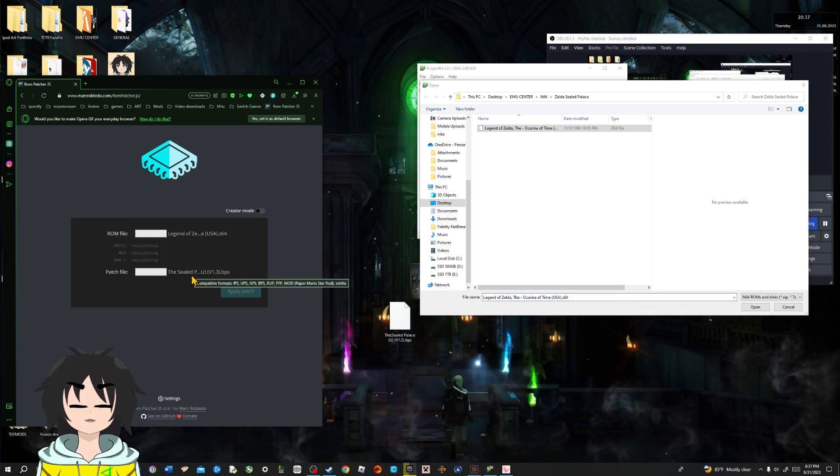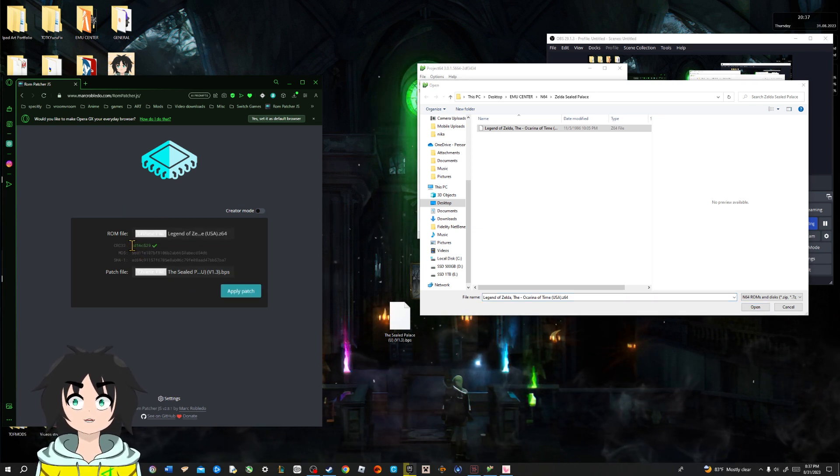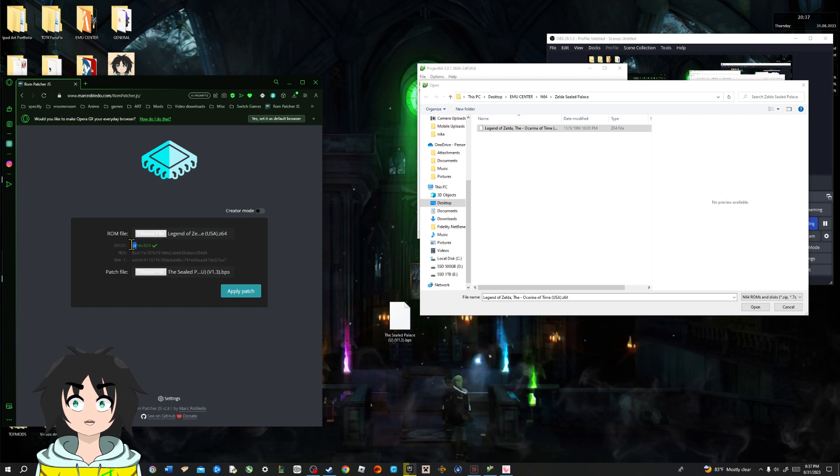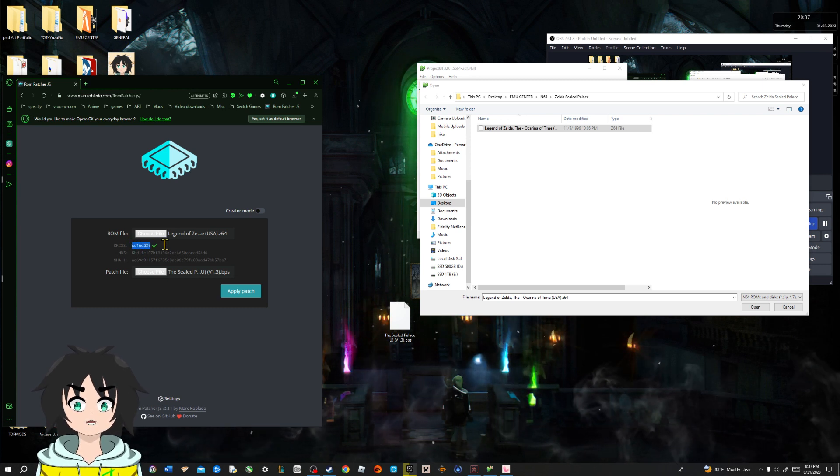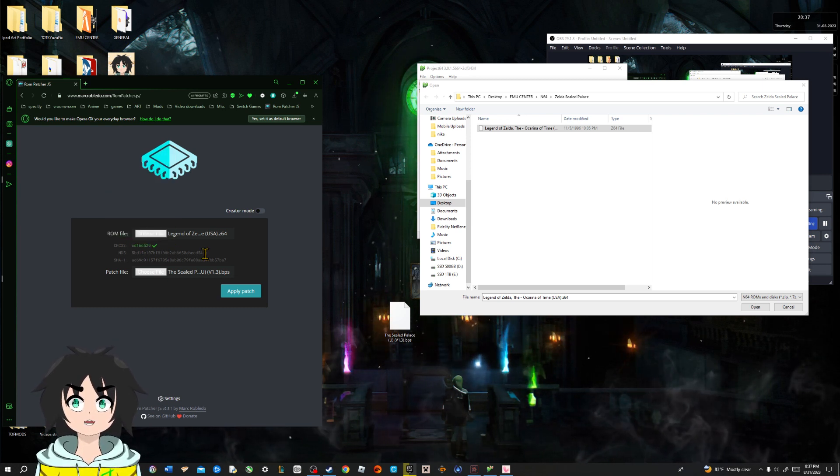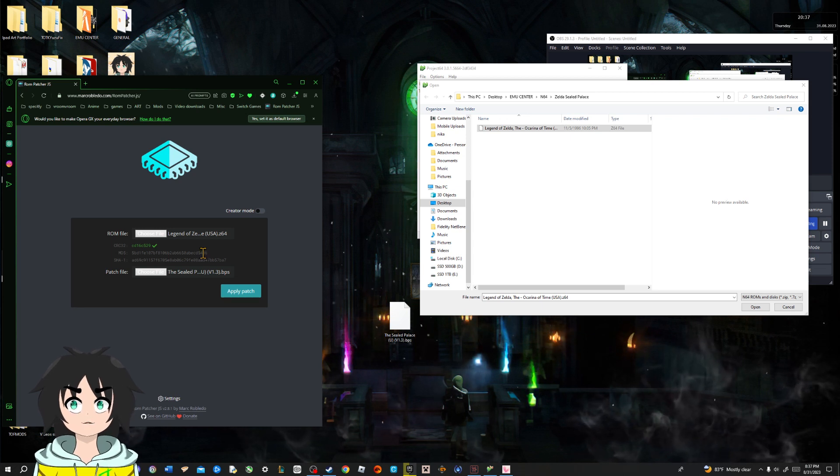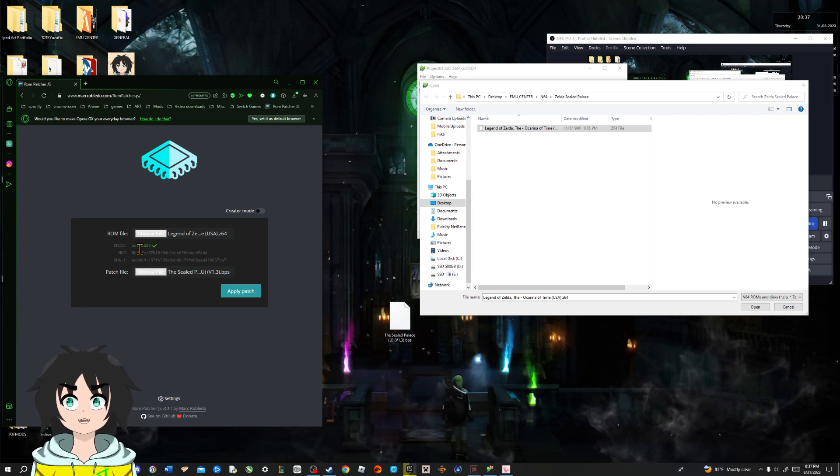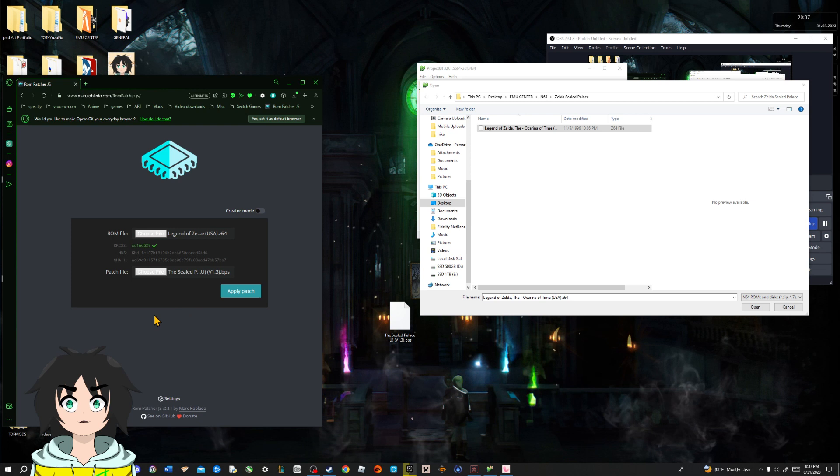Now, just like at the last video, if it is not green, it's not gonna work. Which means you got the wrong file, the wrong version. If it is not green. If it's green, you are good to go.